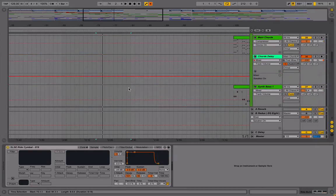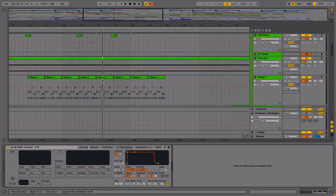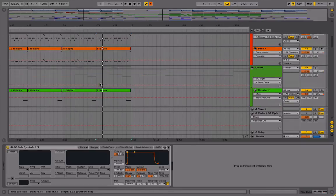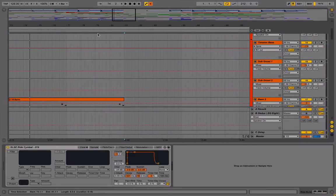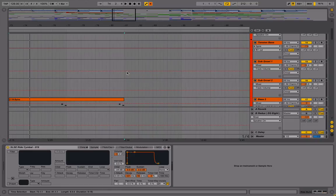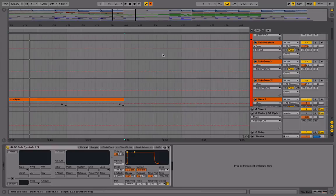So basically what I've got here in this project is a full arrangement, but at bar 81 I move into sort of a breakdown where there's lower energy and so on. But I want to build tension into that. So if I play this at bar 79, you'll get the idea.